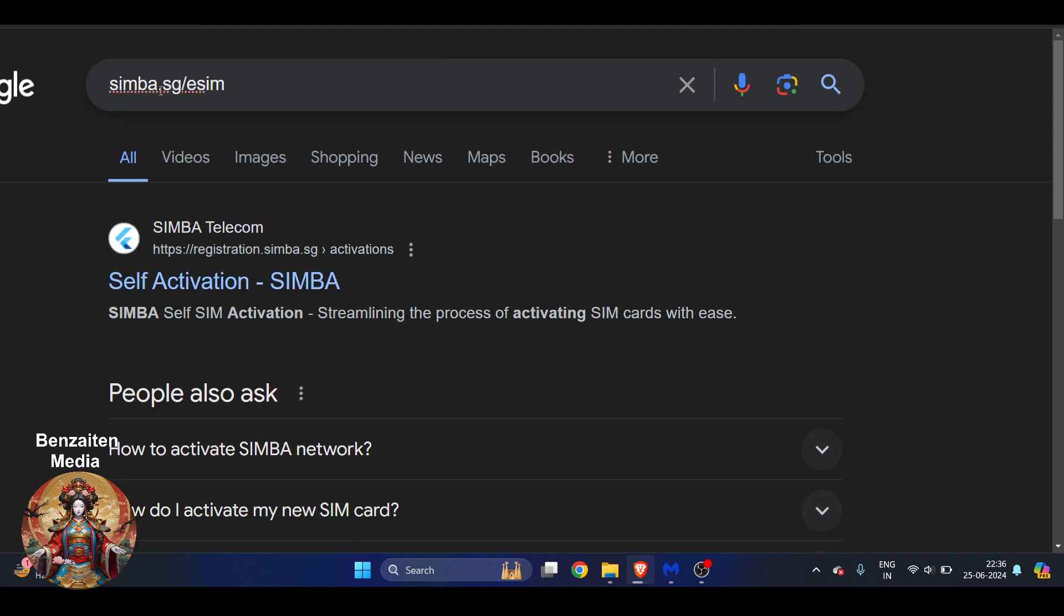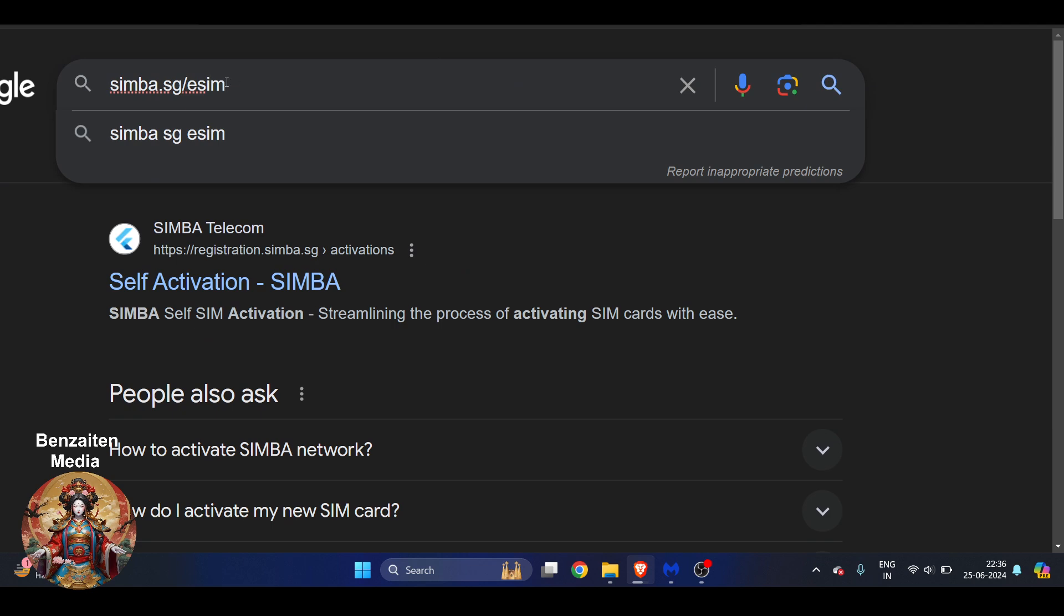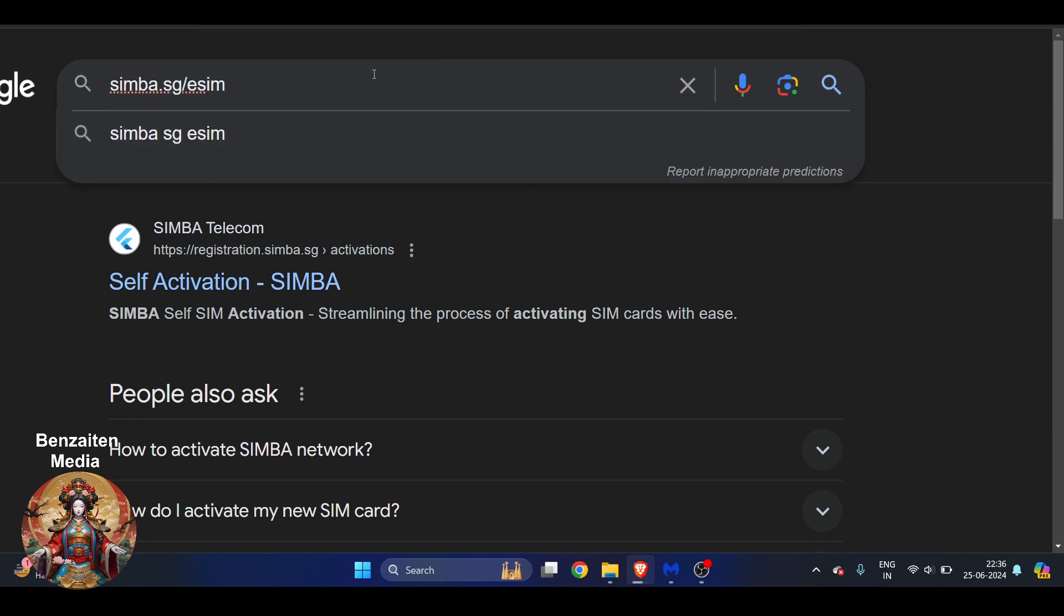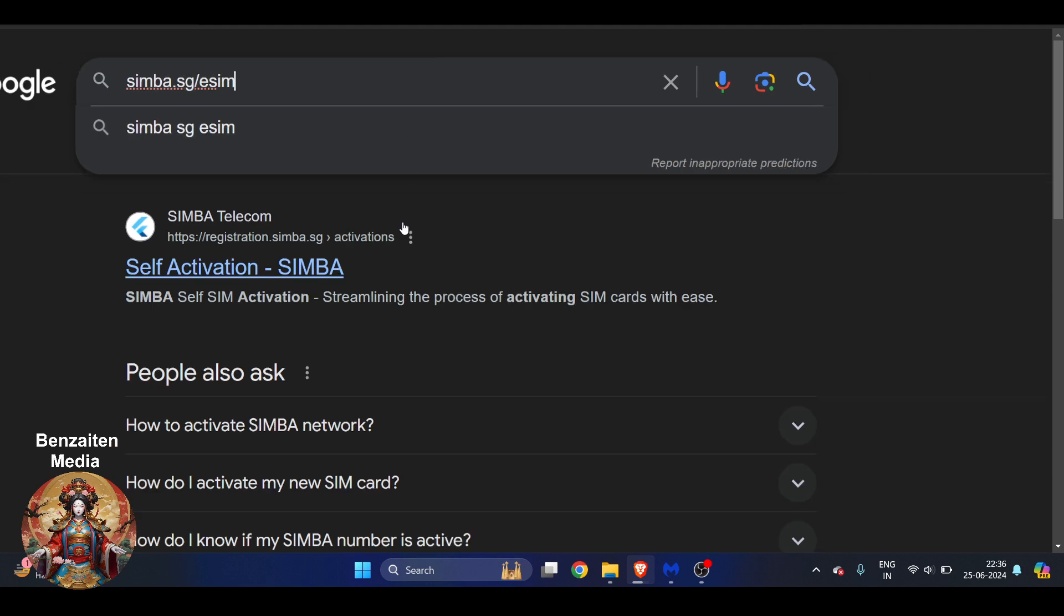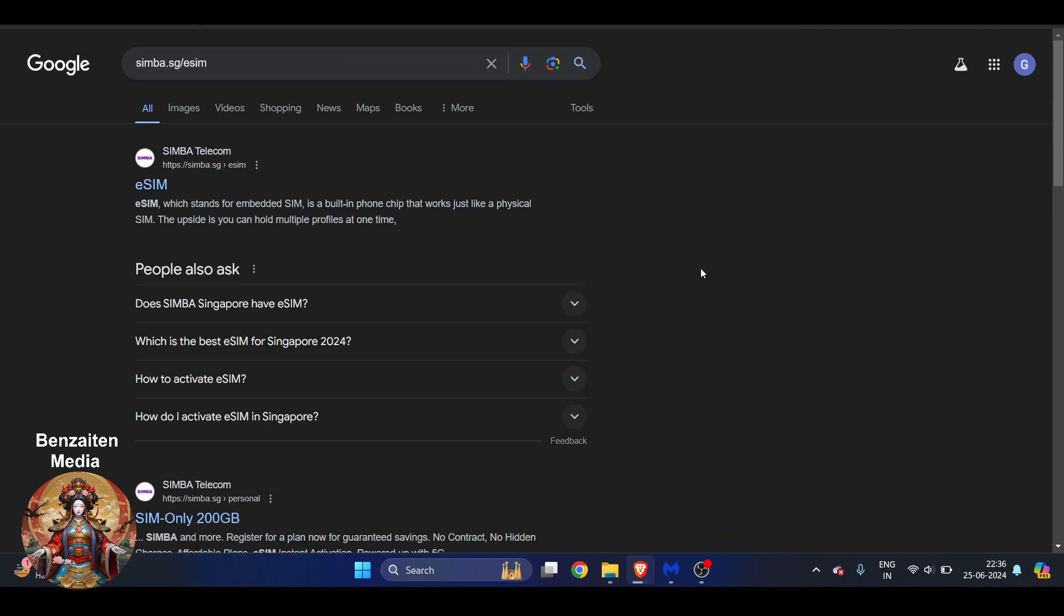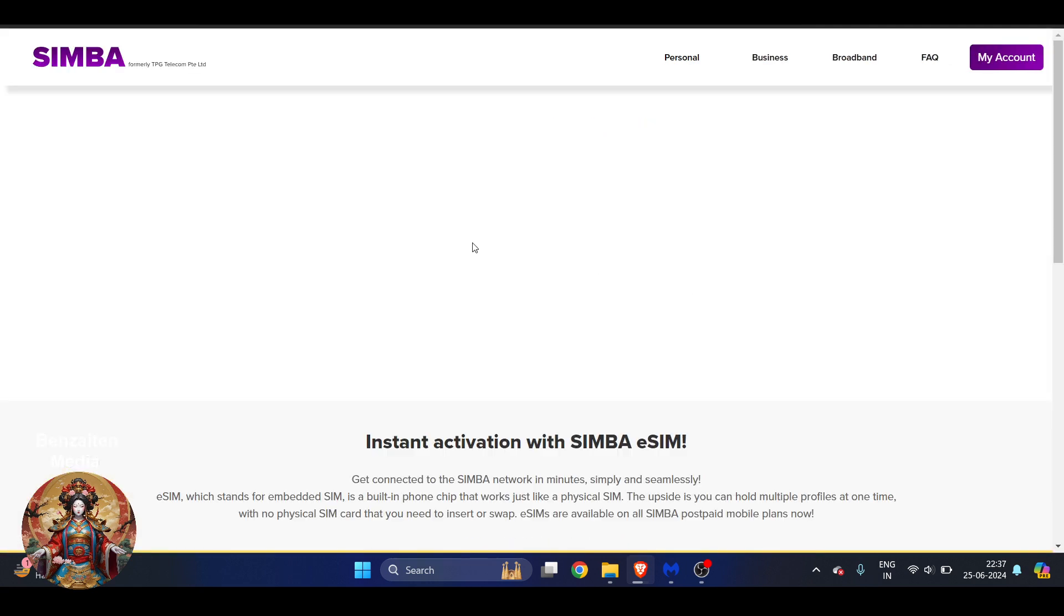Type simba.sg/esim and hit the enter button on your keyboard, or if you're using a phone, in the same way you can do this. So you will get the first link here, that is Simba Telecom. You have to click on this, and it will show you, it will take you to the official website of Simba.